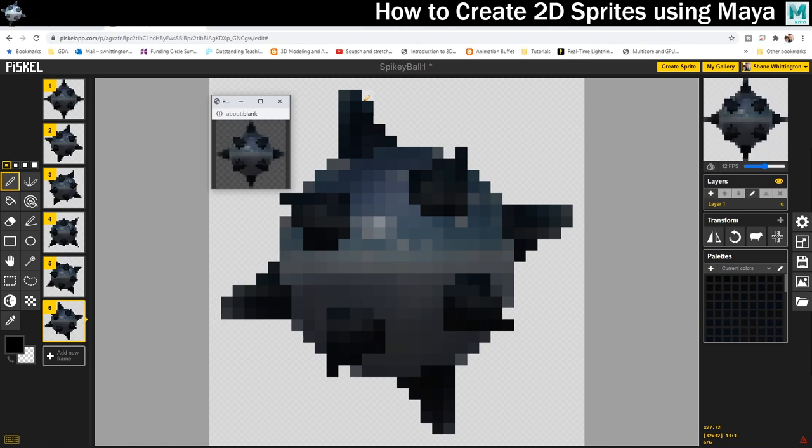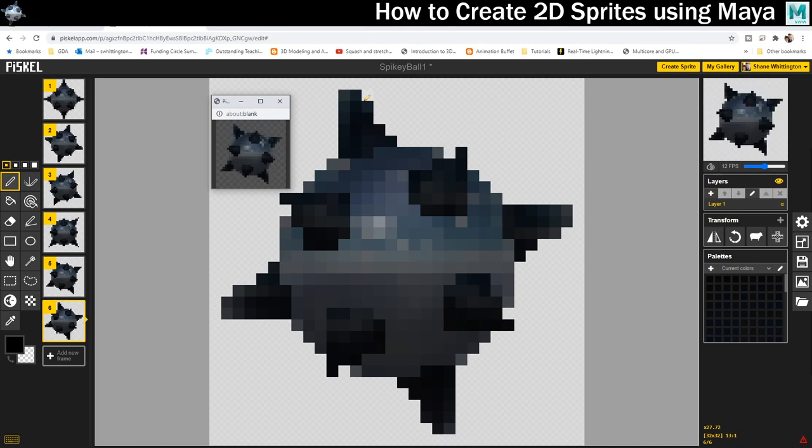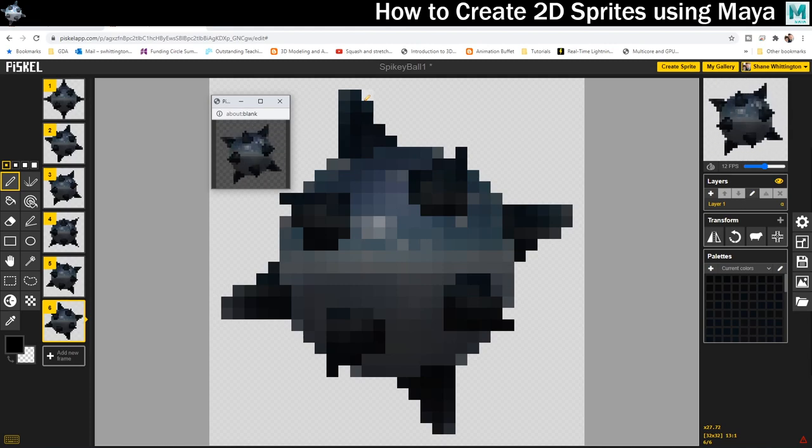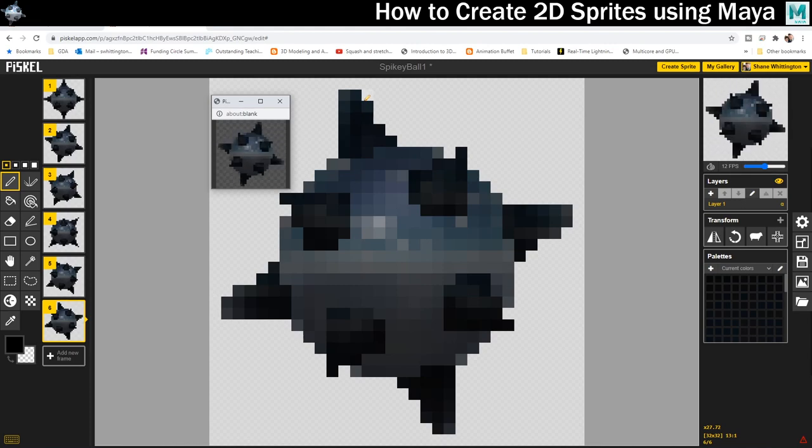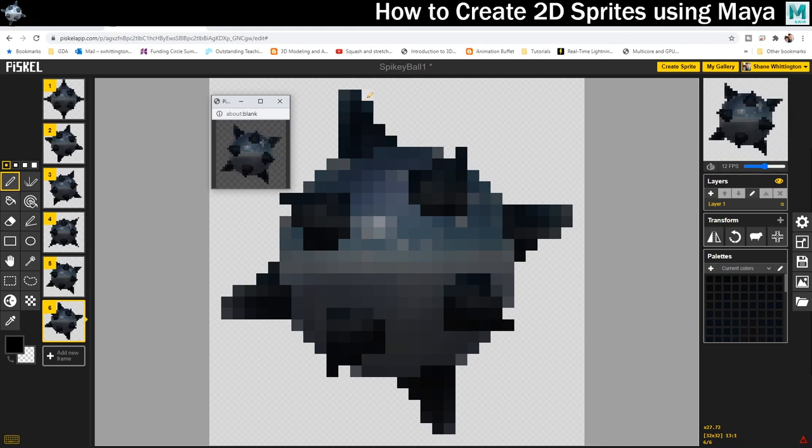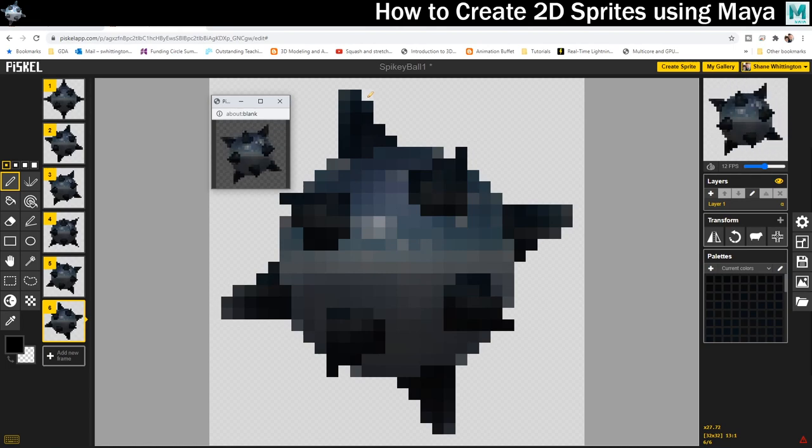If you found this video useful then maybe you'd like to subscribe to Game Dev Academy. Here on Game Dev Academy I try to put out weekly game development and game art tutorials using different tools such as Maya, Unreal Engine, Photoshop, Substance Painter, all kinds of crazy stuff.